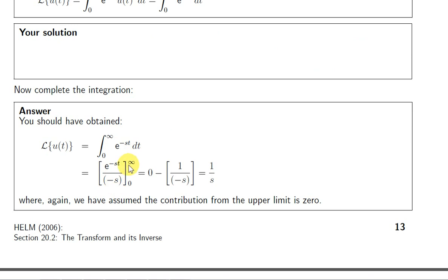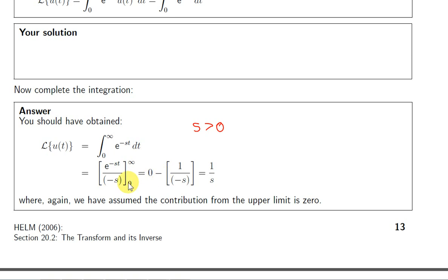For the upper limit of plus infinity, we take the limit of this function as t tends towards plus infinity. Since s is a positive number, e to the power of minus st will go to 0. So we get 0 for the upper limit. Then we plug in the lower limit, which is 0. We get e to the power of 0, which is 1, and from this we get plus 1 over s.